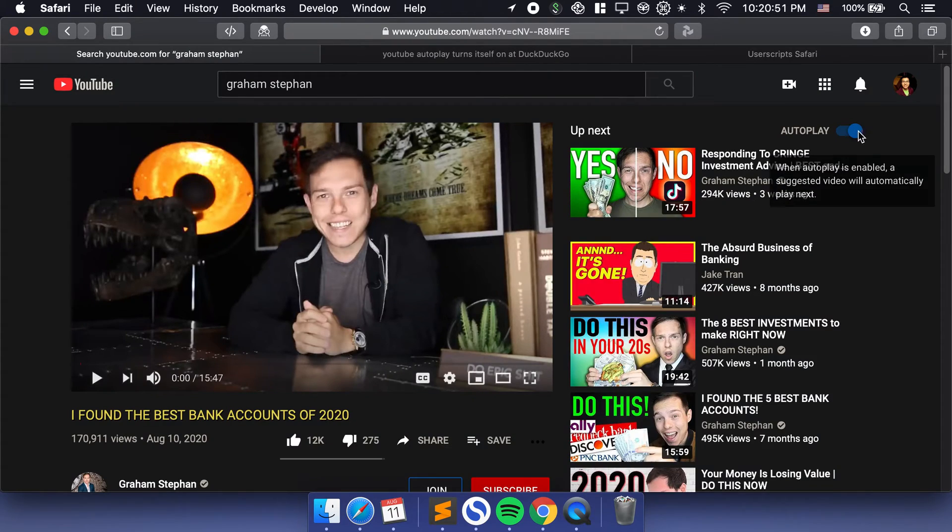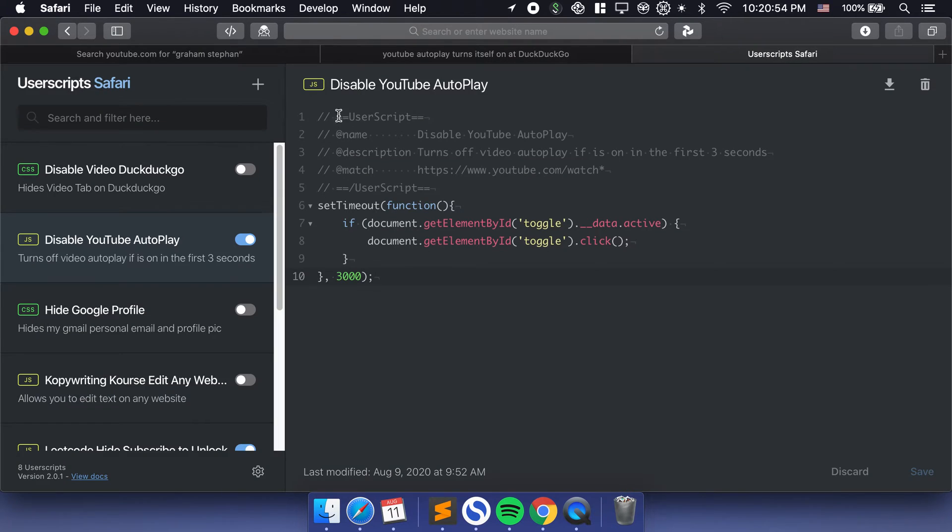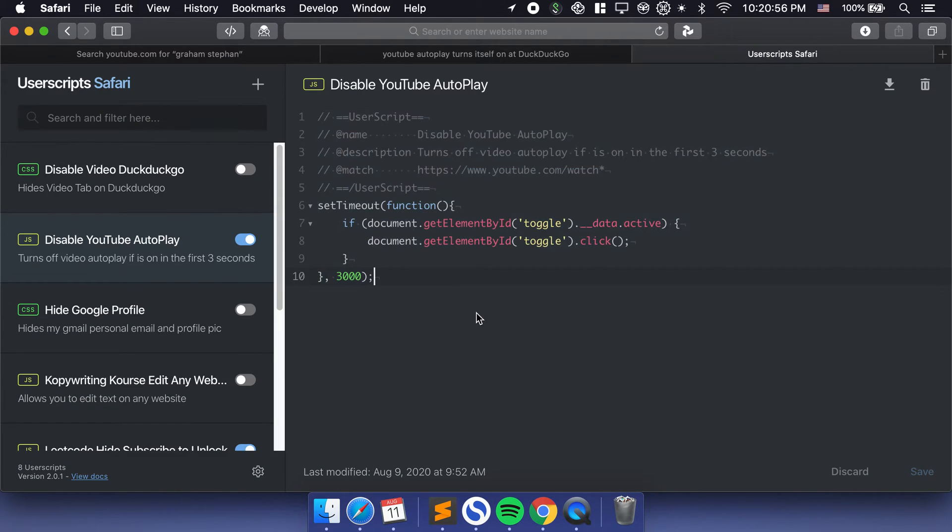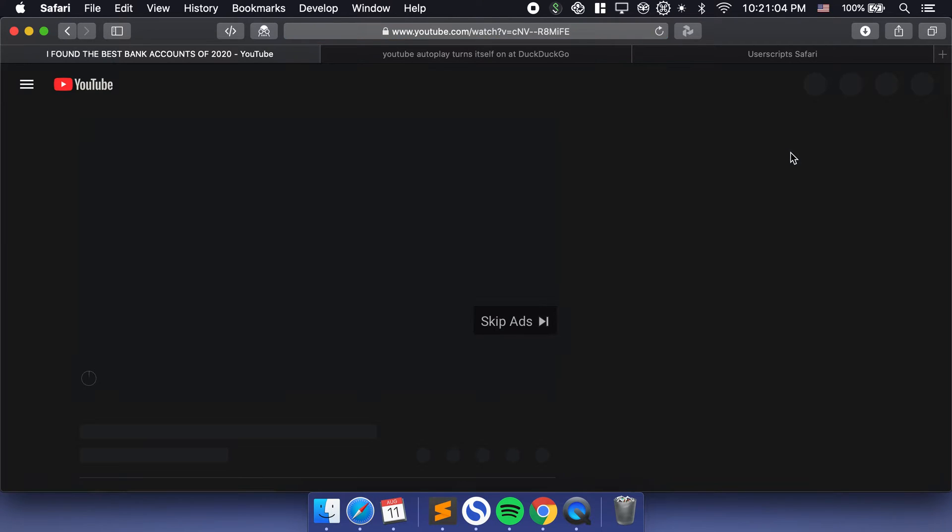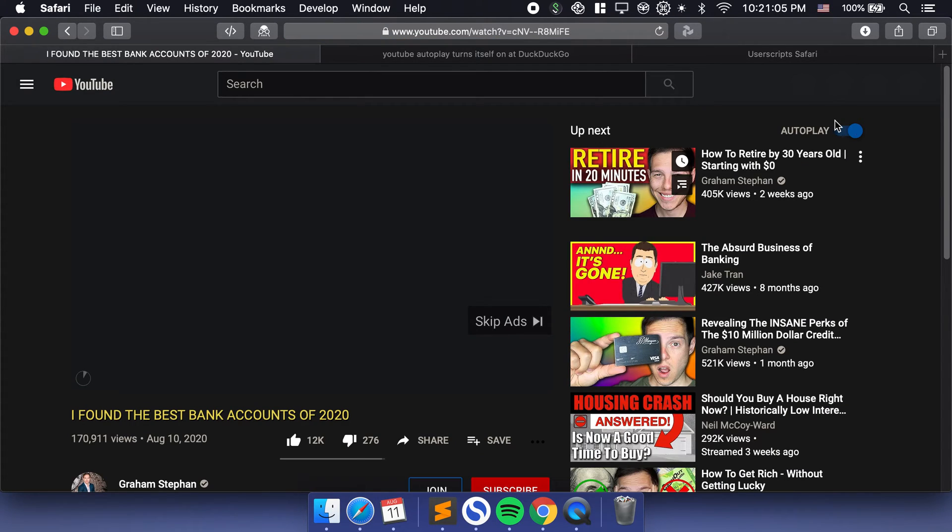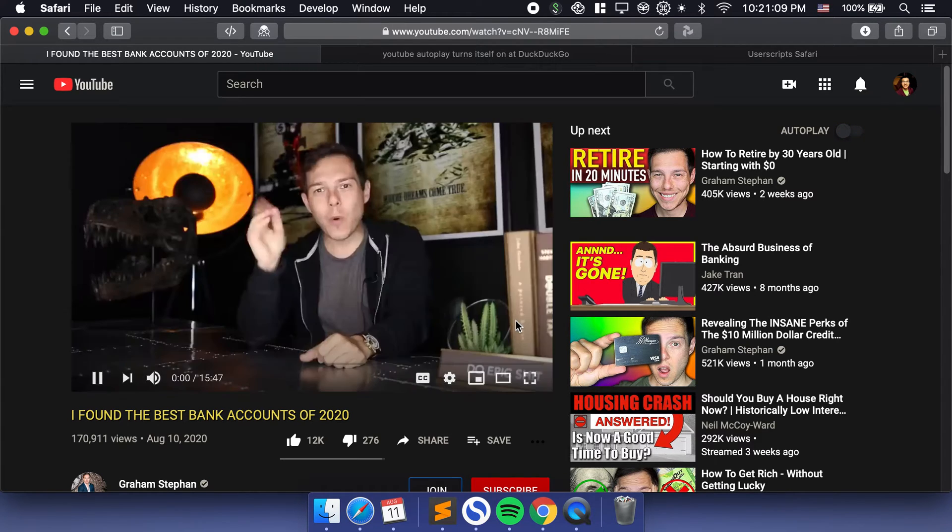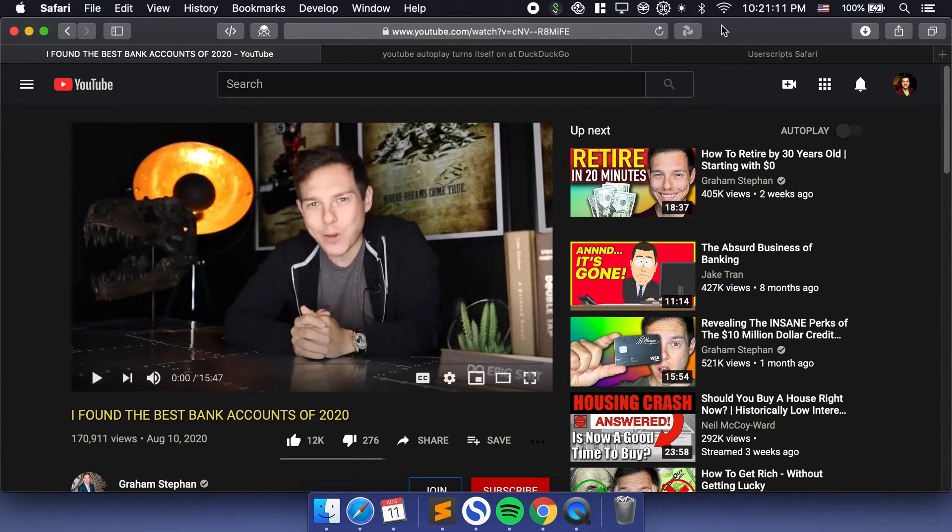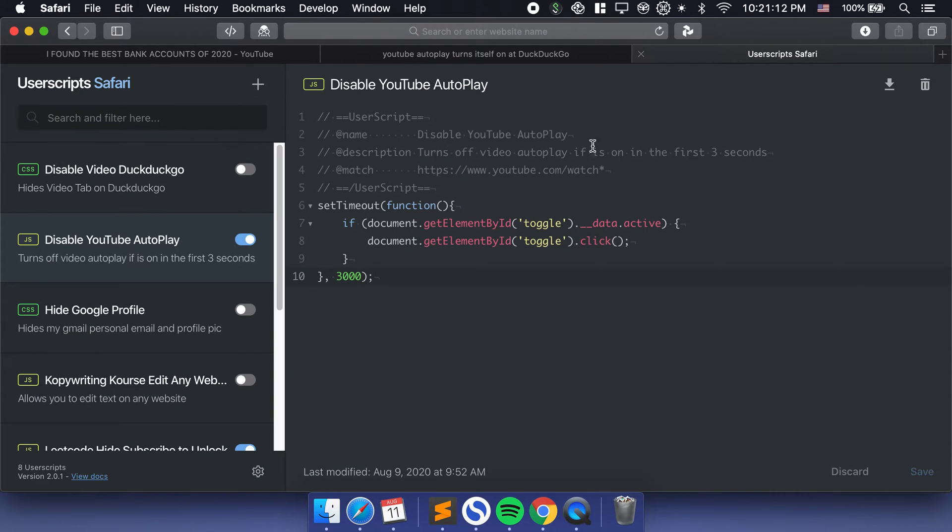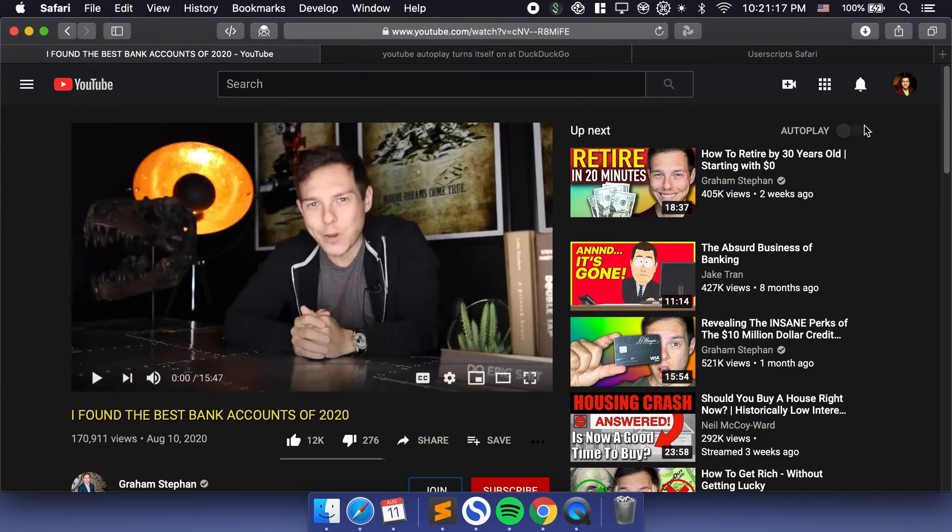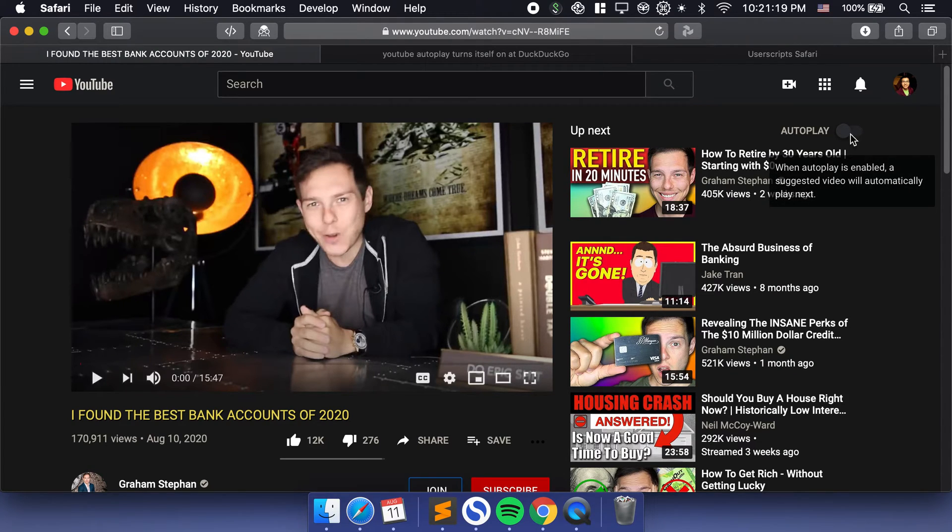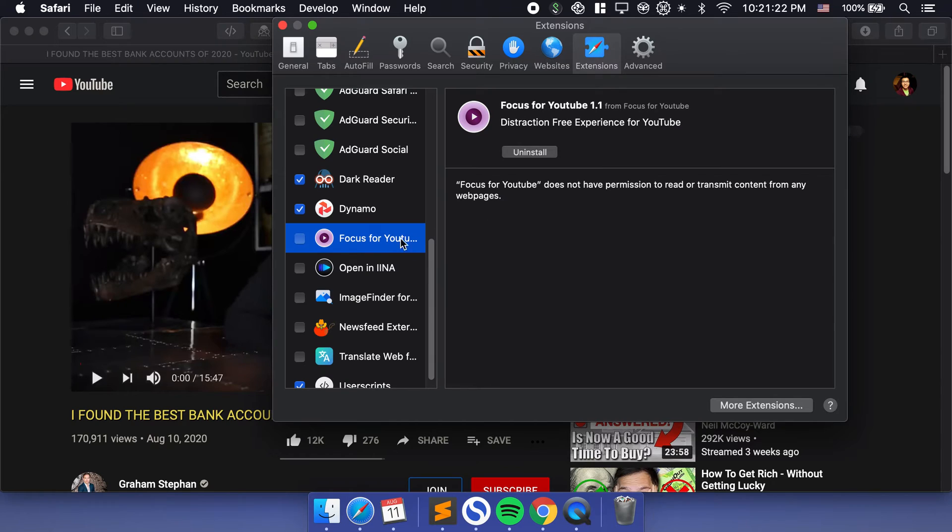Basically what this does is it turns off the video autoplay if it's on in the first three seconds. Right now we have the YouTube autoplay on, and we have this script which is active and it's going to do its work. All we got to do is reload the page. You can see that within the first three seconds this autoplay is going to get turned off. See, it got turned off.